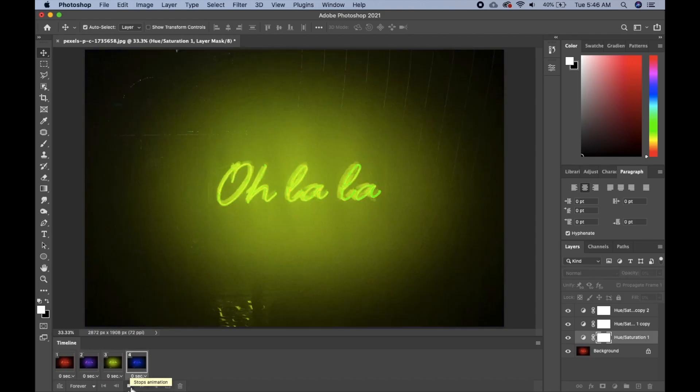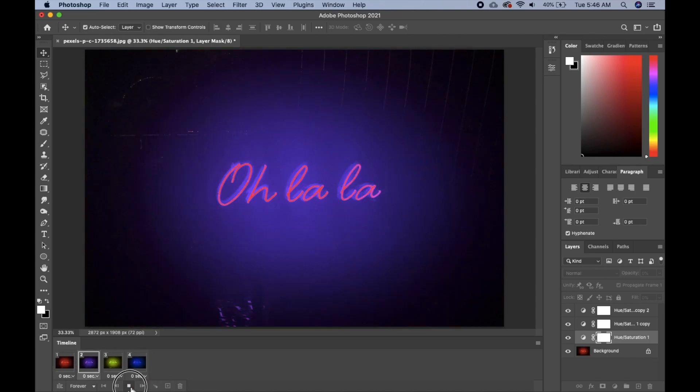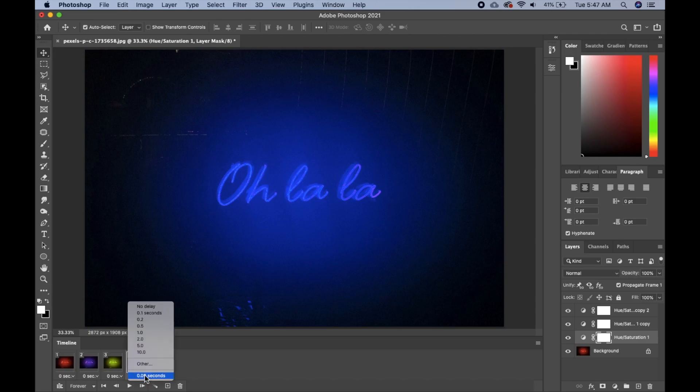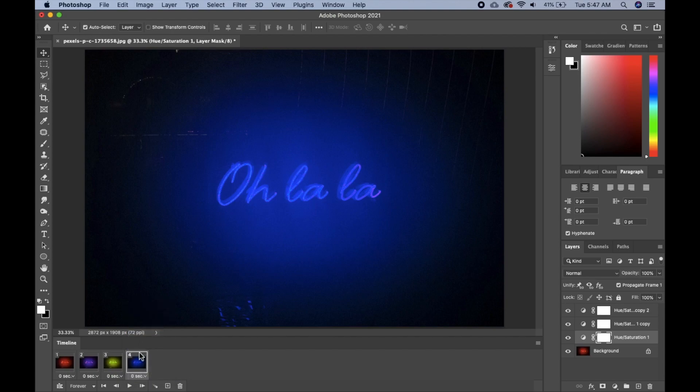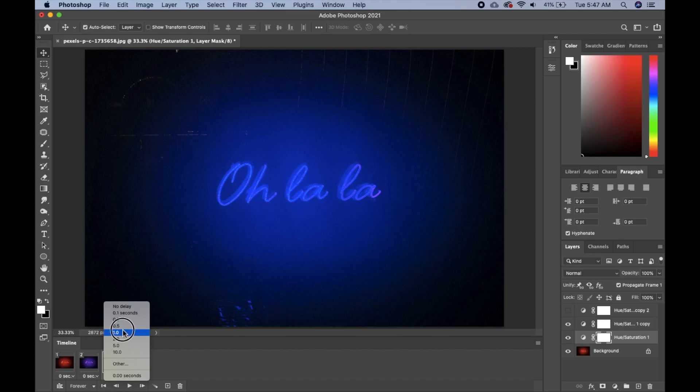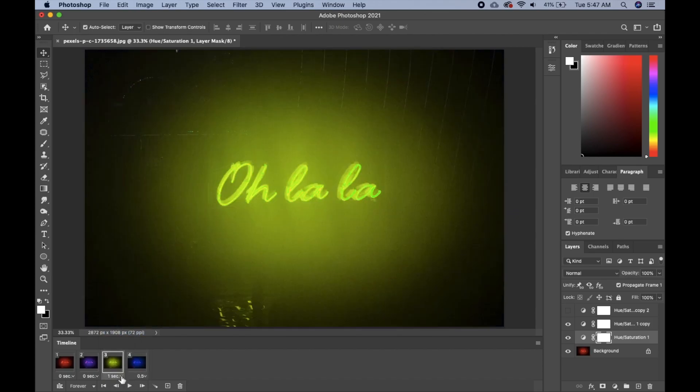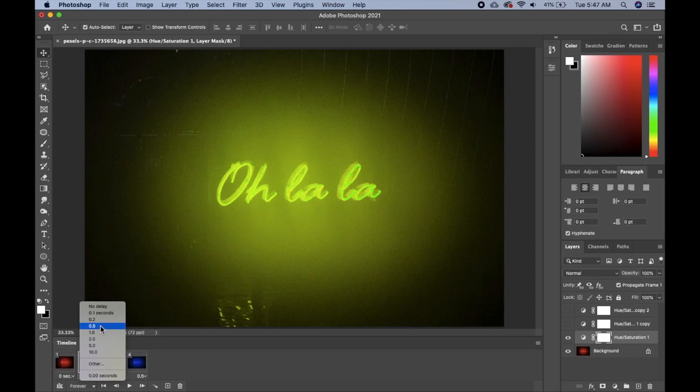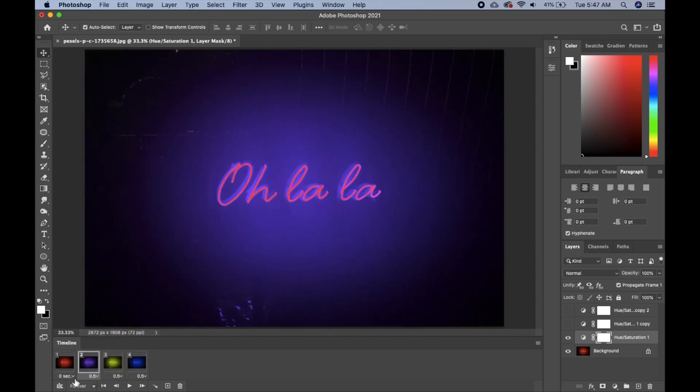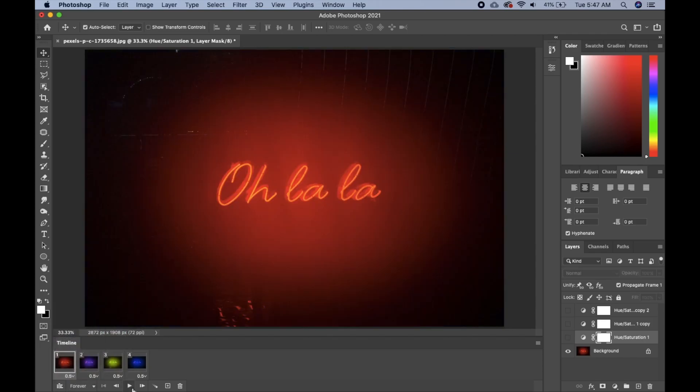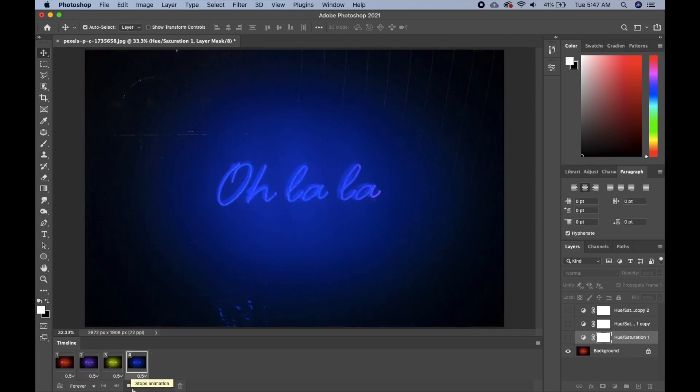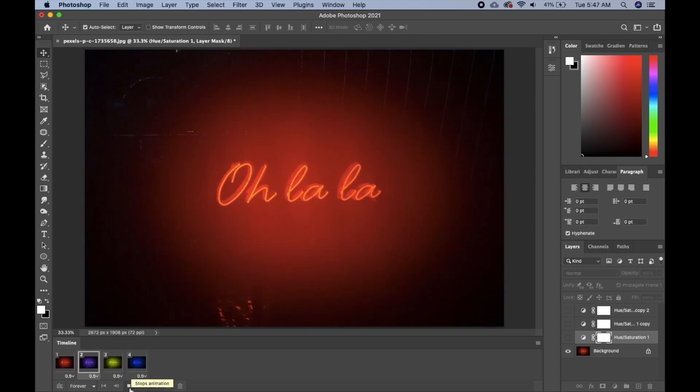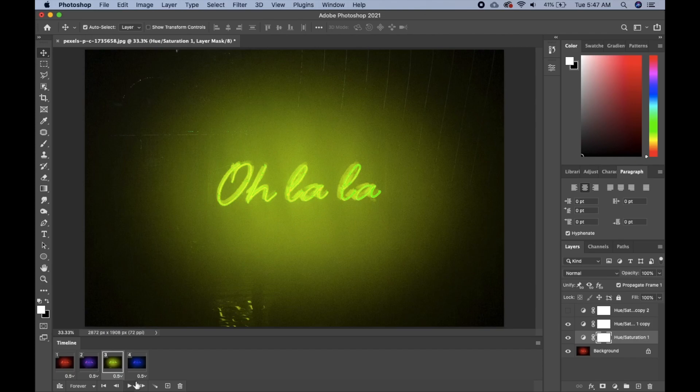Then if you want to change the speed, you can go ahead and click on the zero seconds down here. Change this one to 0.5. You can do the same for the other ones as well. And let's see, it's going to be very slow. If you want it faster, go ahead and change it again.